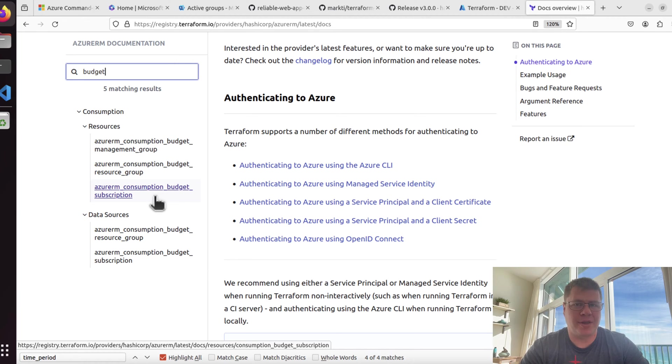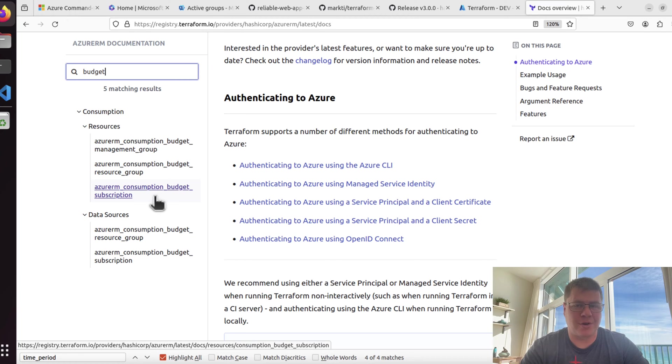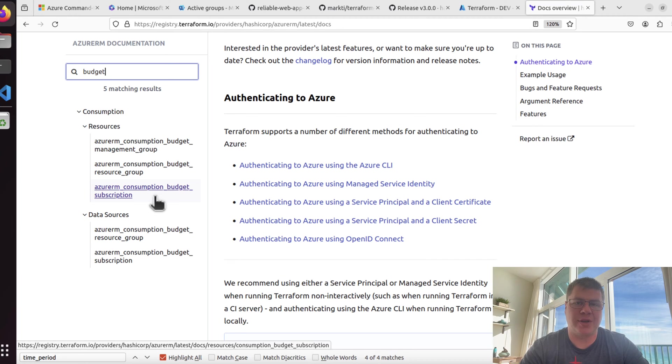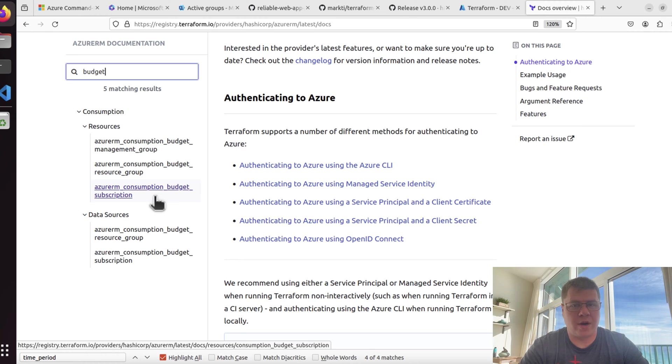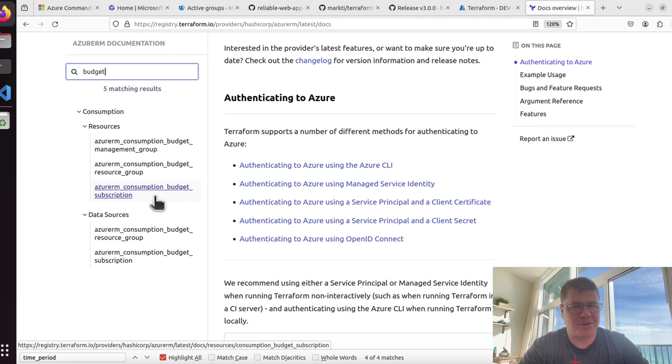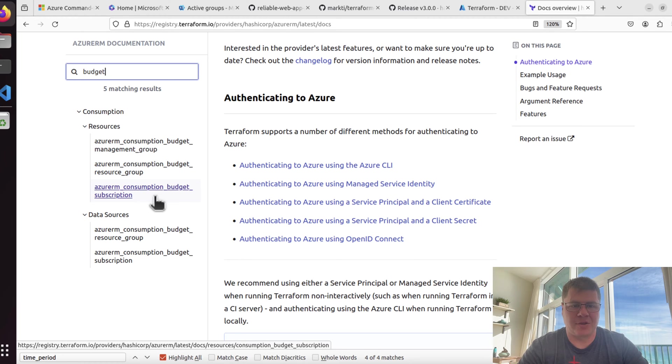Because I only have two subscriptions and I haven't really set up my management groups yet, probably tackle that in a future episode, I think I'm just going to start off with some basic subscription budgets. Again, this is a recurring theme that I try and reinforce on this channel. You don't have to boil the ocean to start using infrastructure as code or policy as code.